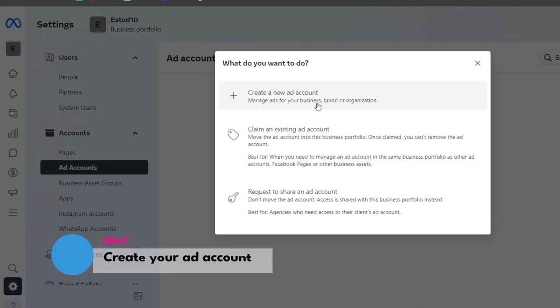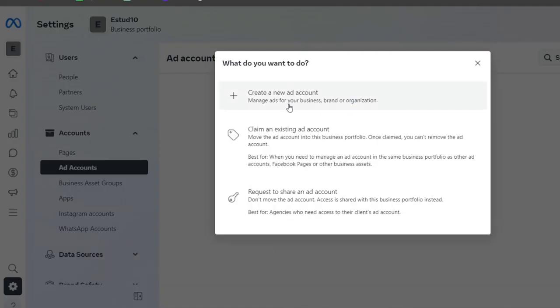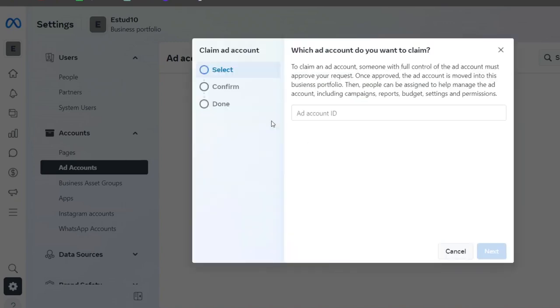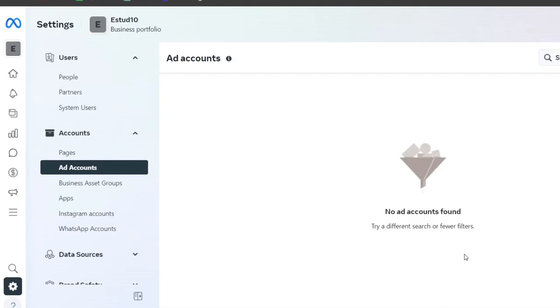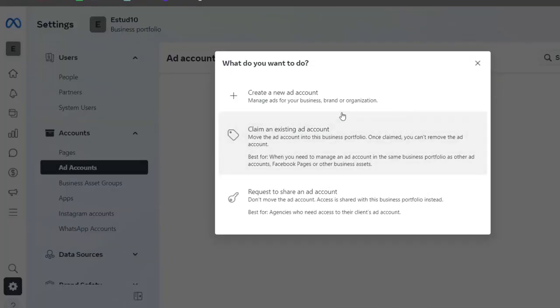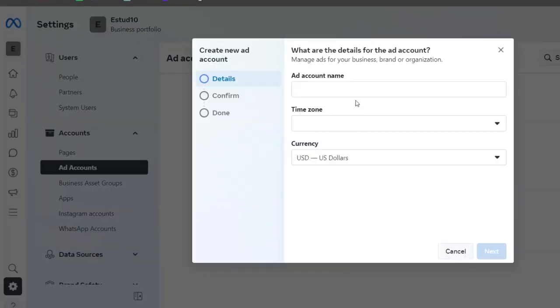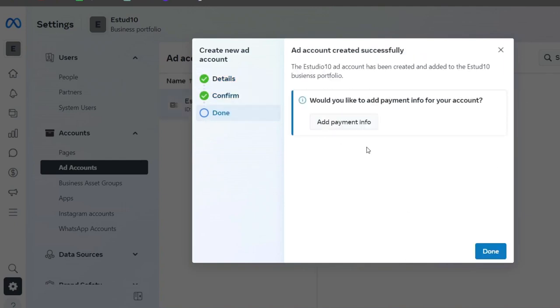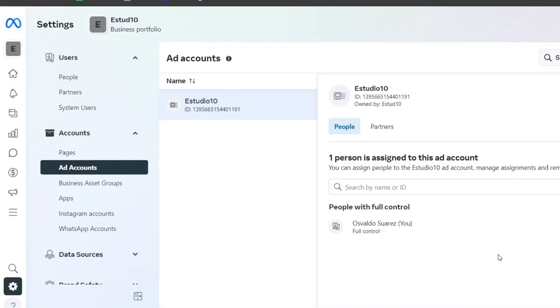It's going to tell me to create a new ad account or claim an existing ad account. Here I'm going to choose an ad account ID. If you don't have an ad ID, I'm going to create a new one. Here it's going to ask what is the account name. The confirmation should be added, and then I'm going to hit Done. Then you can add a payment method in order to continue.